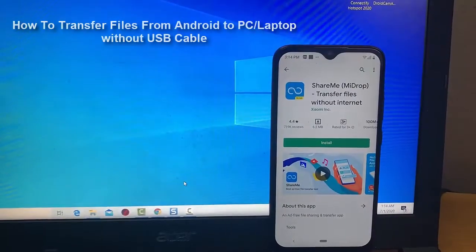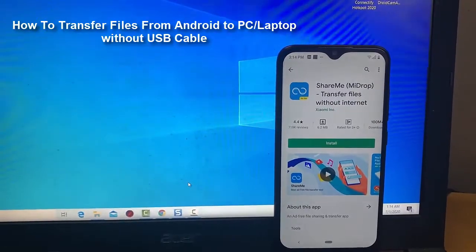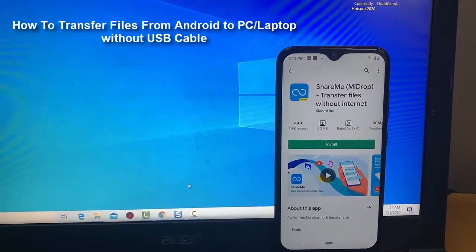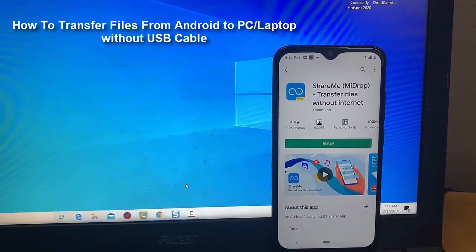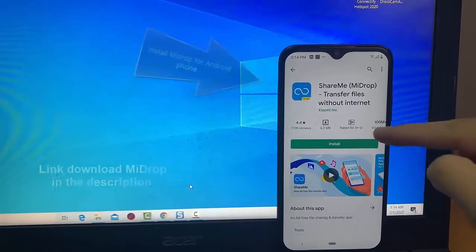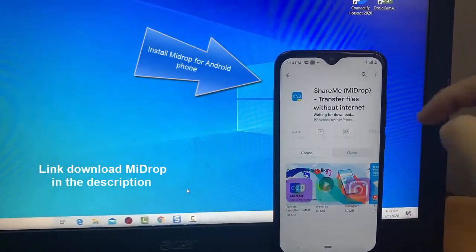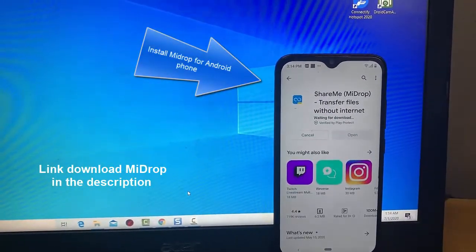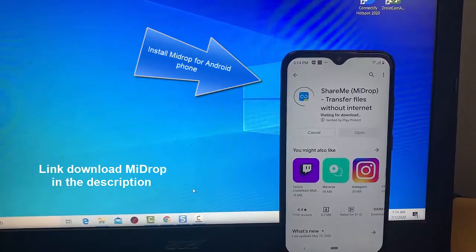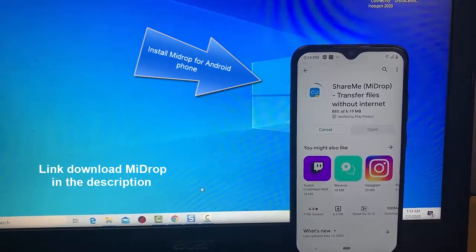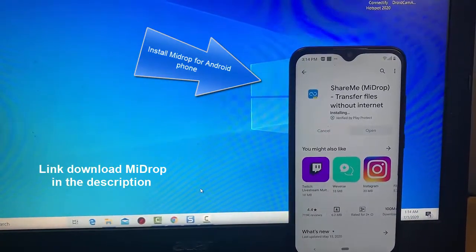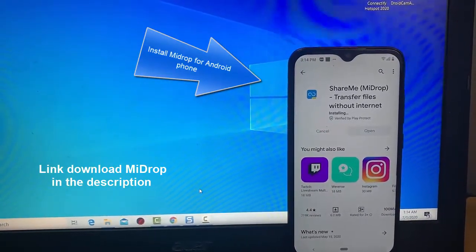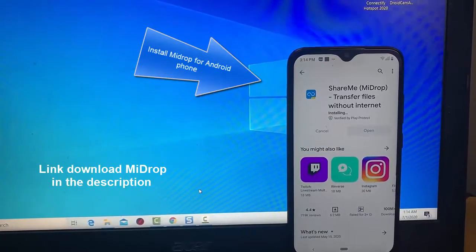Hi friends, welcome to our channel. In this video, you will learn how to transfer files from mobile to PC at high speed. This is a cool and amazing technique for file transfer, and you don't need any USB cable. You can transfer files using Wi-Fi—it's a very easy and simple process.